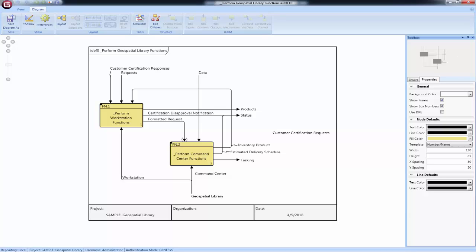If the IDEF0 diagram has an ICOM which is not used either as-is or through a child ICOM, it will appear on the boundary without any arrows. This provides a visual indication of a model breakdown between levels.